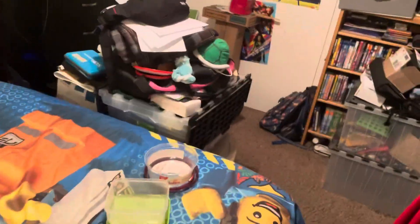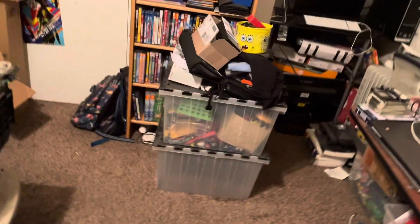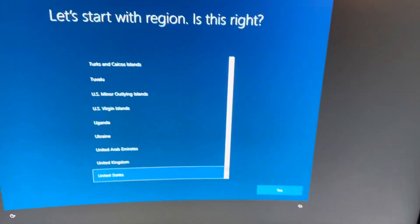Oh boy, I can't believe Windows 10 is actually installed now. I just had to go through the Out-of-Box experience really quick. Let's take a tour of it.